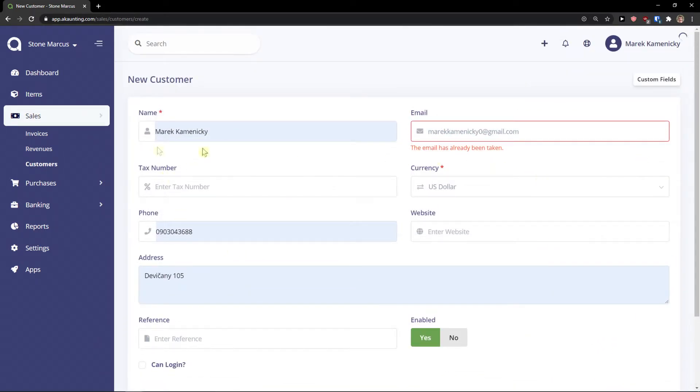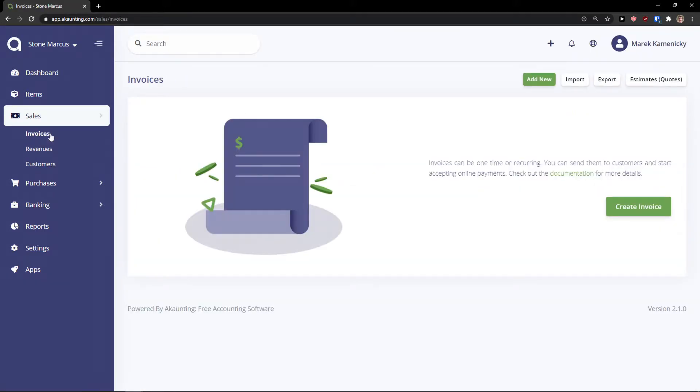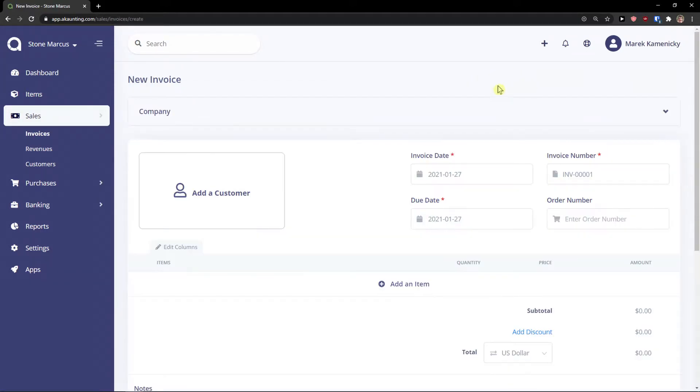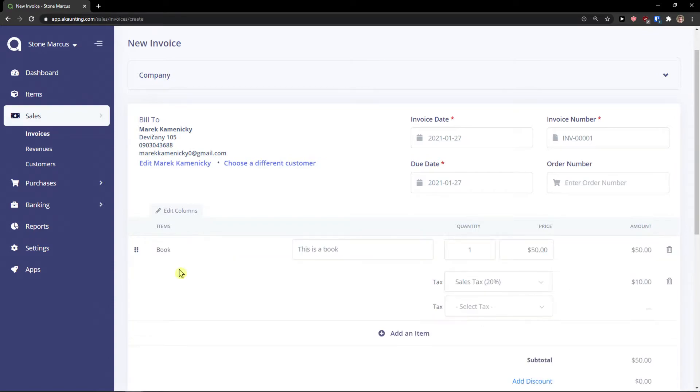Right now I will have a new customer, new customer. And I can simply go to invoices and add a new invoice. I can add a customer. Then I can add item.